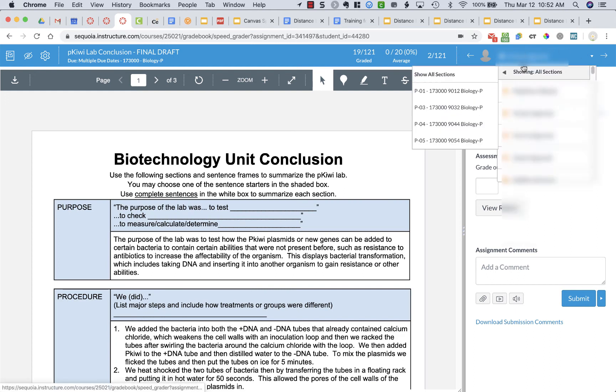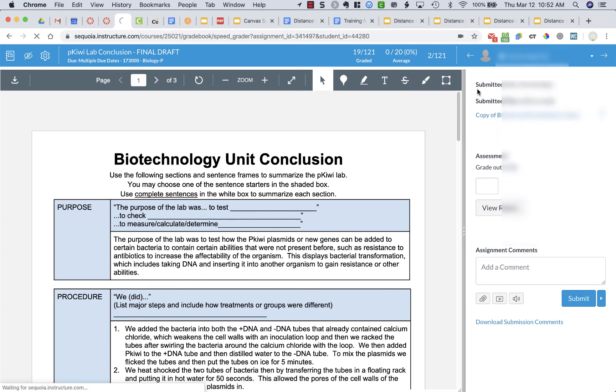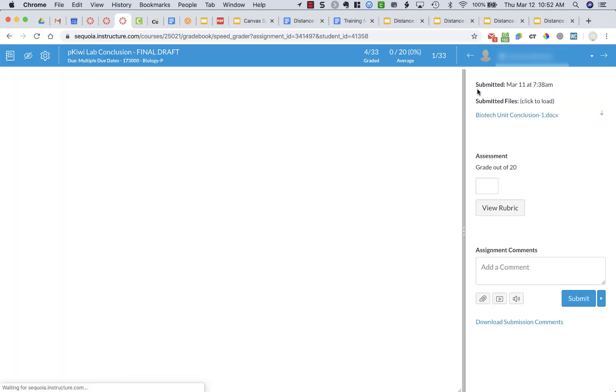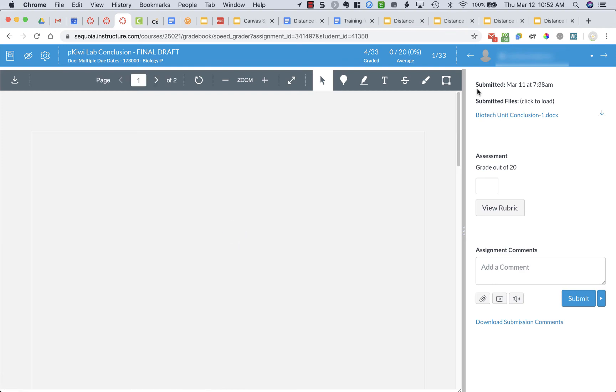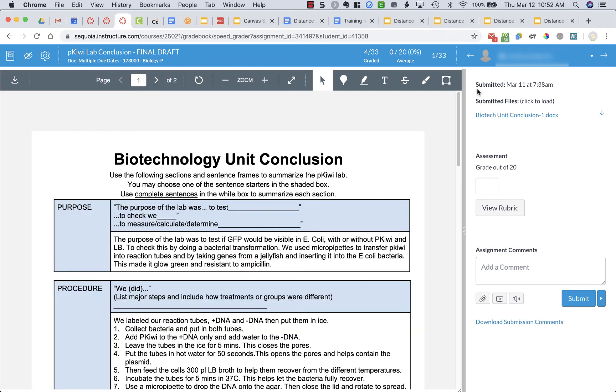And if I click on that link right now I'm showing all of my sections but I could grade by just my first period for example if I wanted to and it would just show me in the SpeedGrader those students' grades or their assignments.